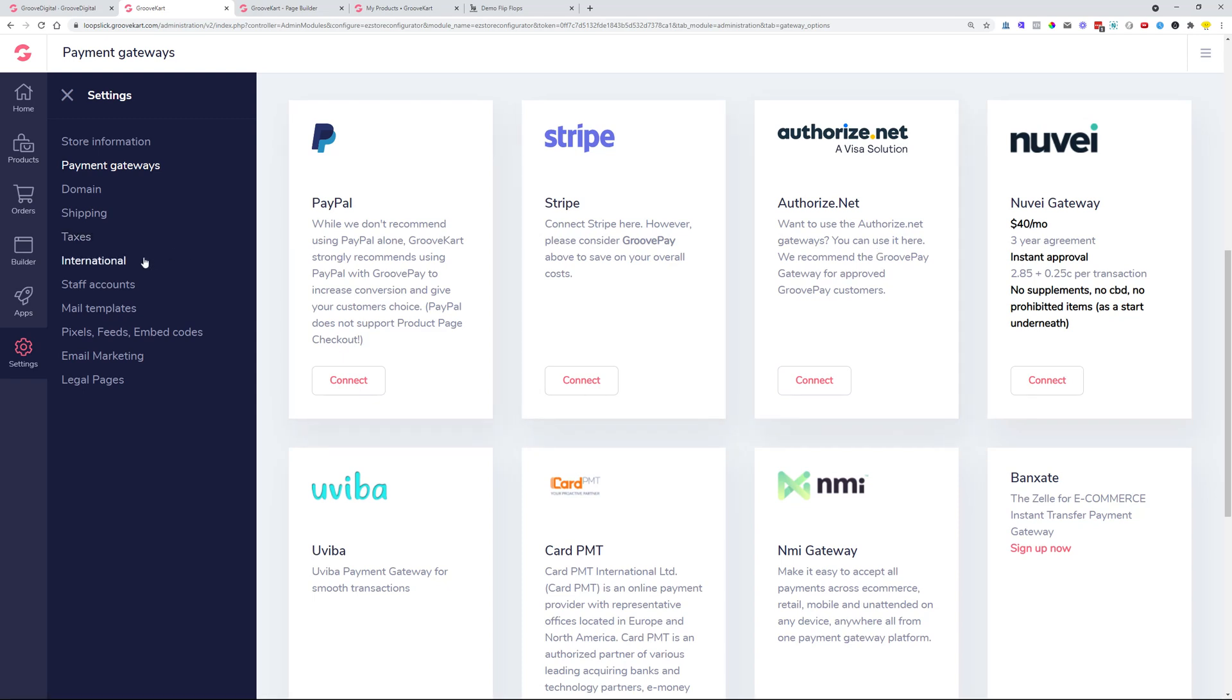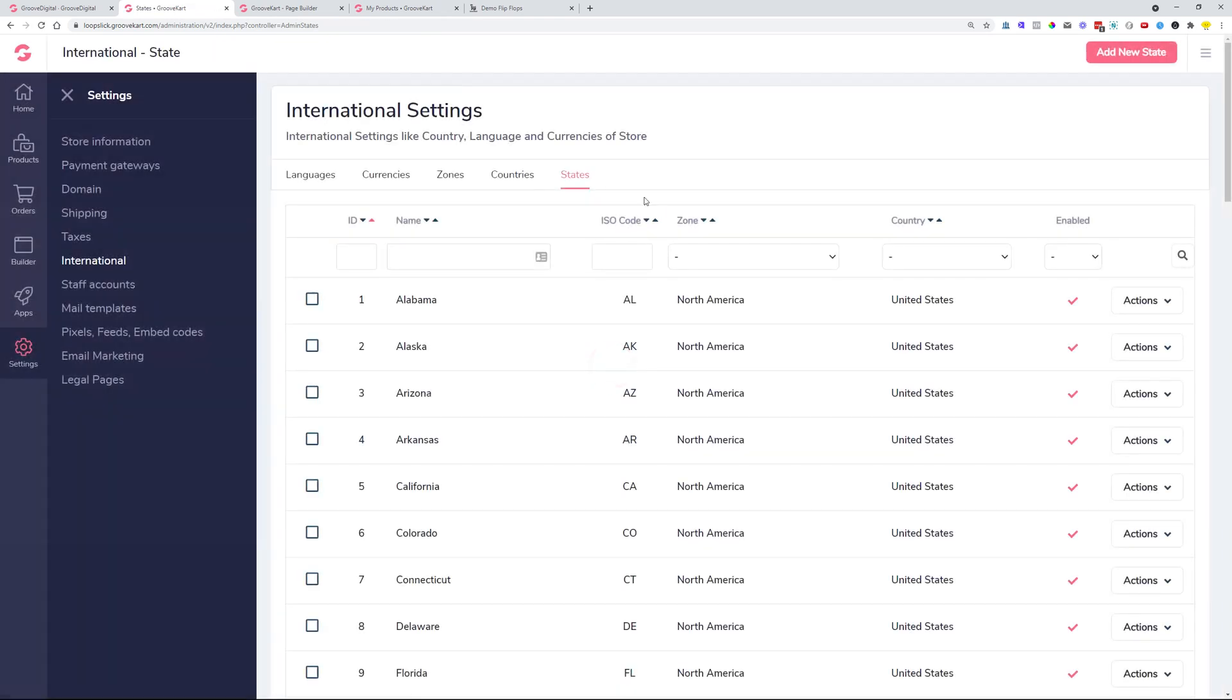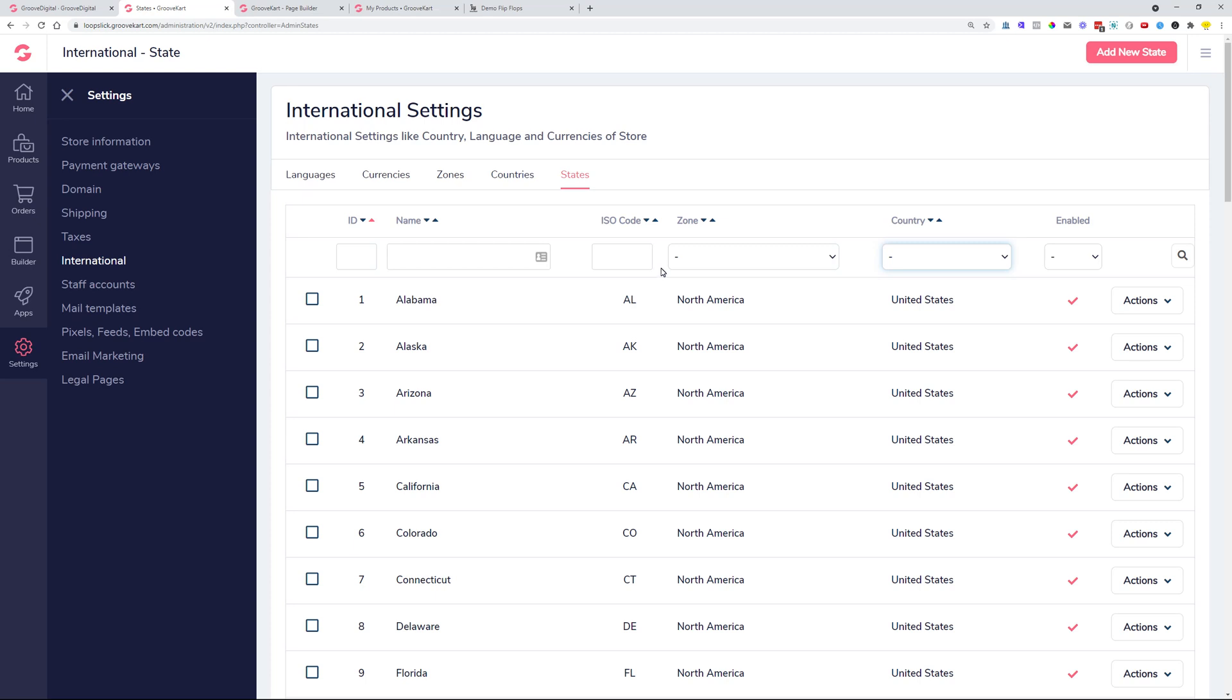We also updated the international settings for countries and states whenever you would like to use some countries and states. We only had a certain amount of states loaded up into the builder over here, but at this moment with a new version, every new store will have all the states and all the countries loaded in. And the older stores that don't have all the countries and all the states in, you can request this access with the support team. So head over to support of GrooveDigital, which is support.GrooveDigital.com and you can contact our support team for the states and countries to be added to the stores that were built previously. Again, every new store will have that automatically added.